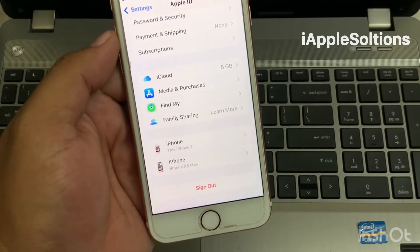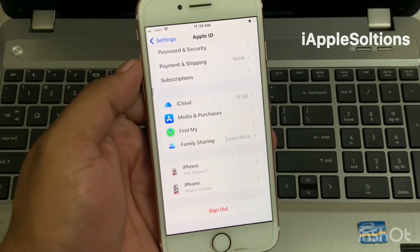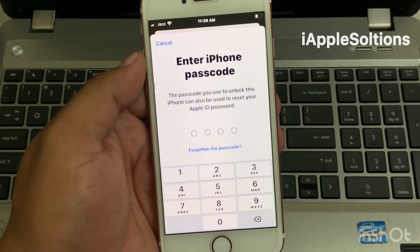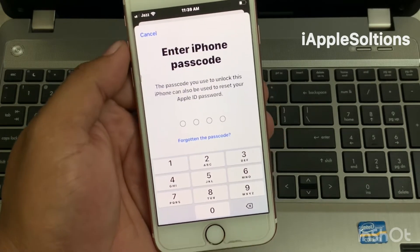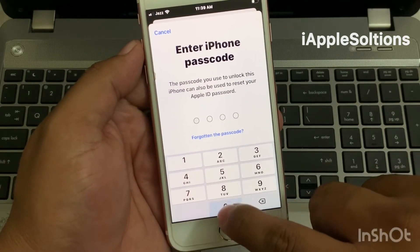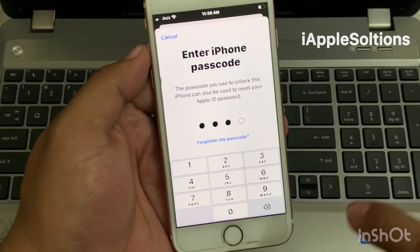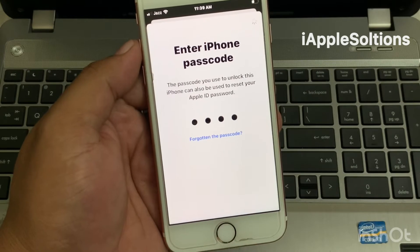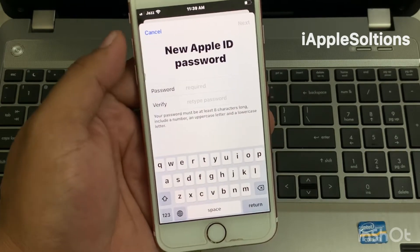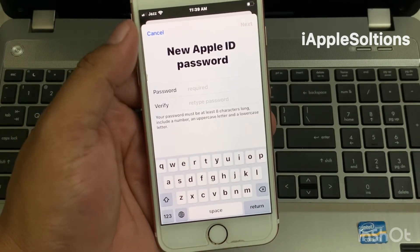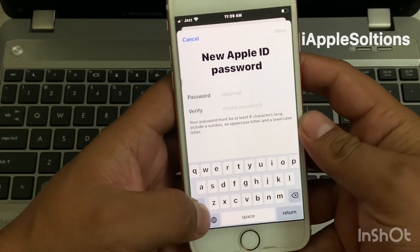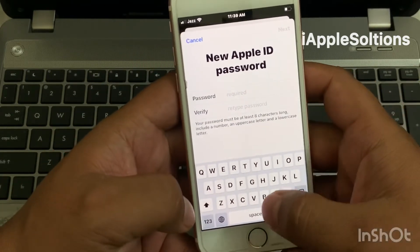It will take a few seconds. You can see on screen it asks you to enter your iPhone passcode. After entering the passcode, you can see on screen the option to enter a new Apple ID password — go ahead and enter your new Apple ID password.